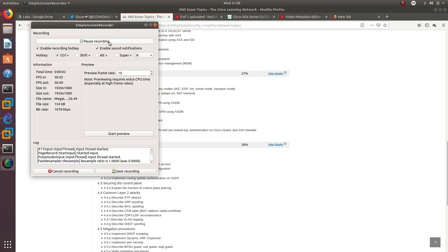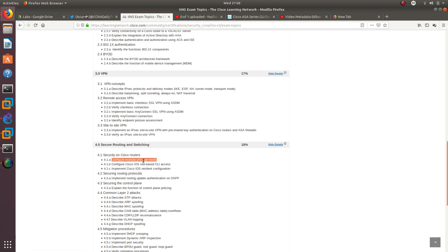Hello guys, welcome to another video. It's your boy Asker and in this video we are going to configure multiple privilege levels. We're also going to go over configuring Cisco IOS role-based CLI access and then we are also going to implement Cisco IOS resilience configuration.